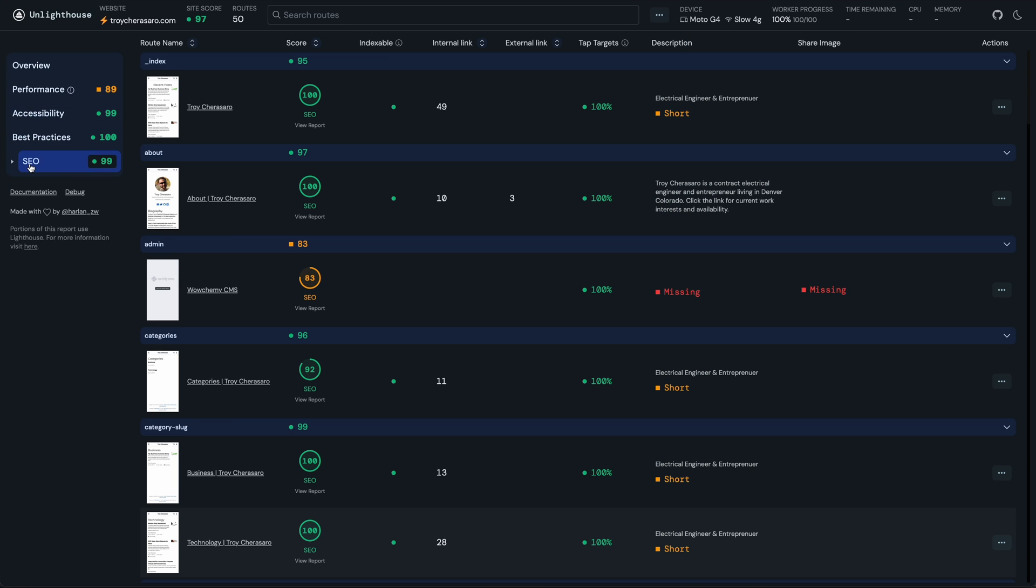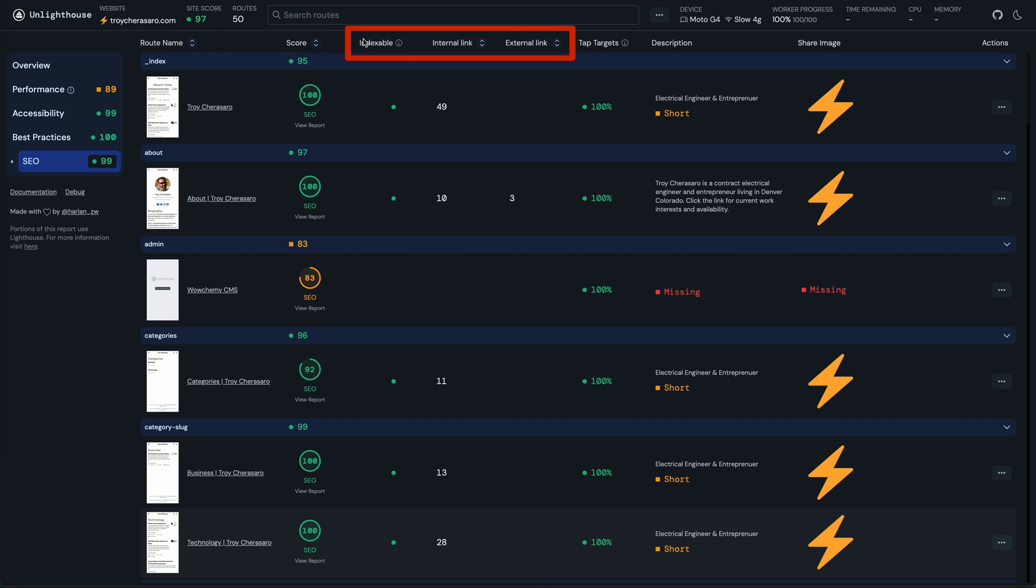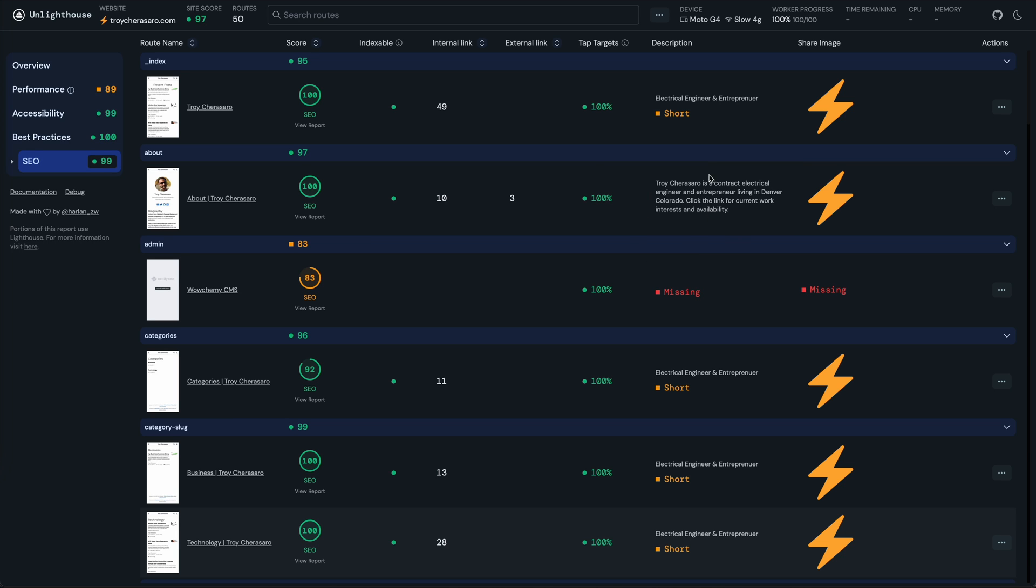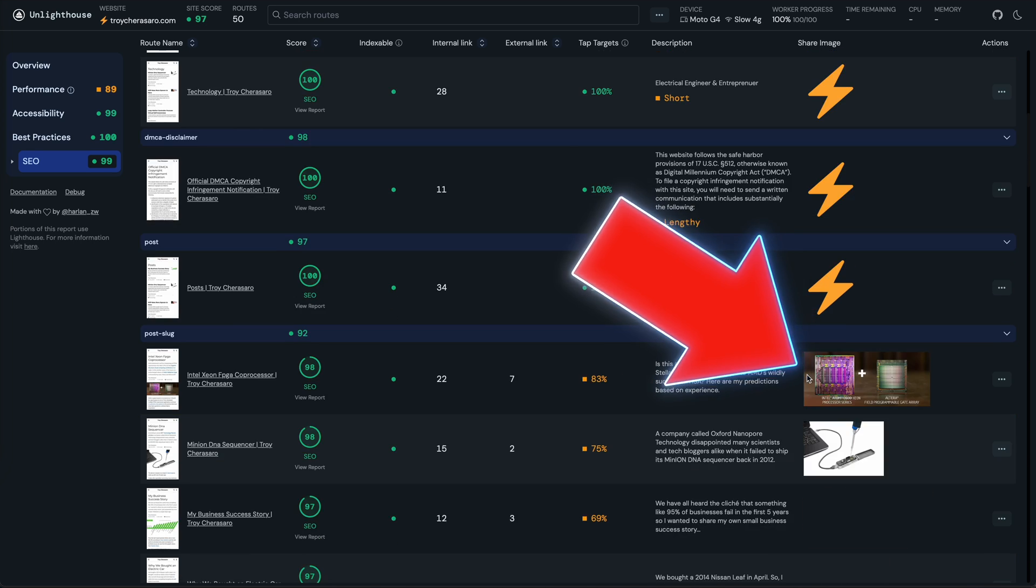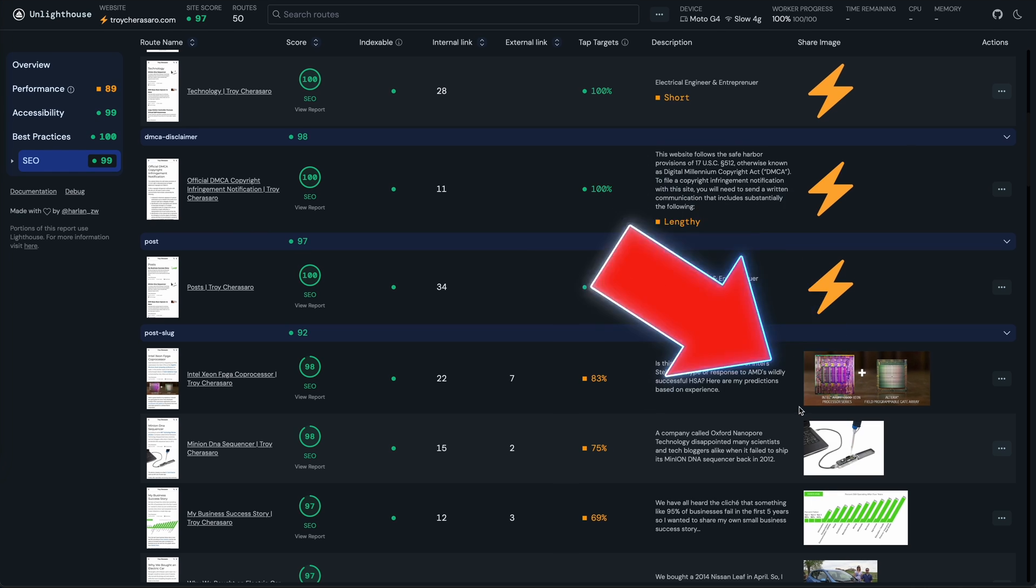On the SEO tab here, you can start to see really quickly why a site might be scoring lower for this audit. Along the top here, you can see that it's summarizing some of the most important SEO factors like whether your site is indexable, number of internal and external links on each page, the meta descriptions, and even the share image for each URL, which is the image used when the link is shared on social media.